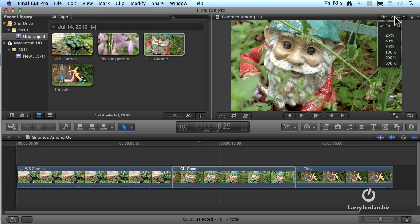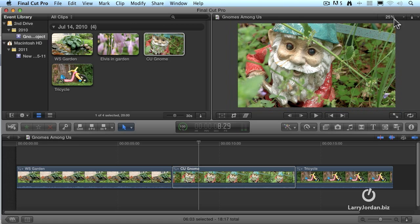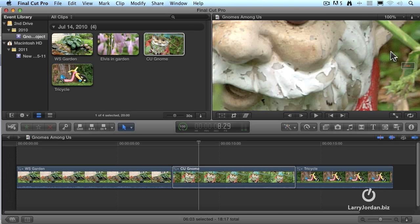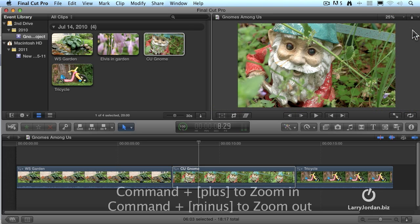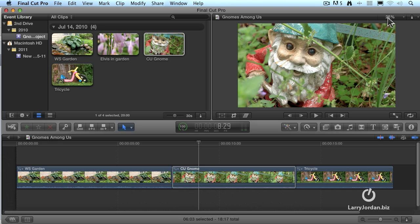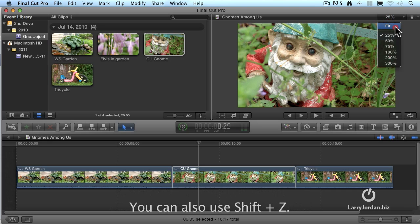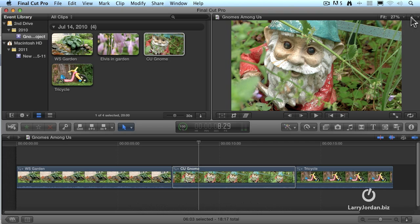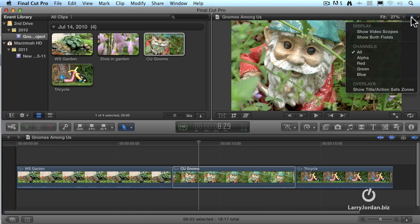This allows us to adjust the scaling of the window. I can set it to 25, or 50%, or 100%. Command Plus to zoom in, Command Minus to zoom out, and if you need it to fit inside the window, just click on that and save fit. But there's a hidden switch. See it right here? When you click on it, it allows us to do additional things.